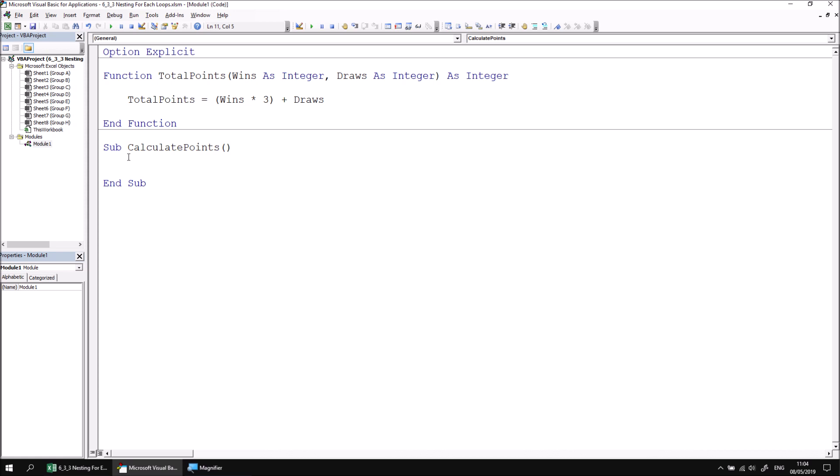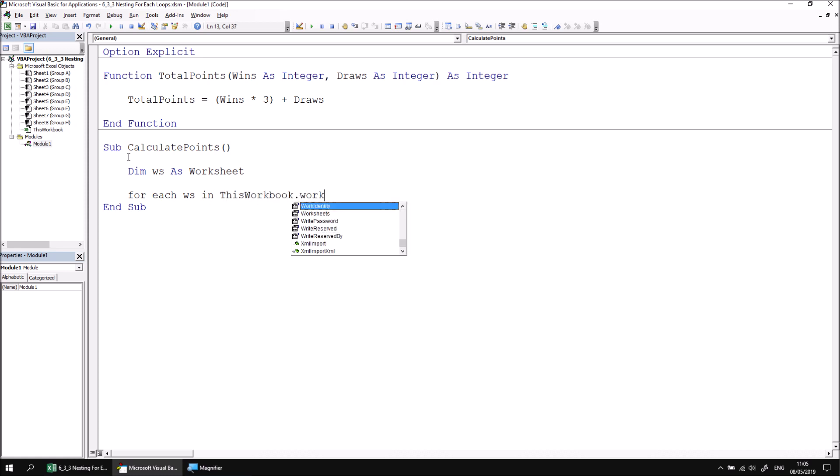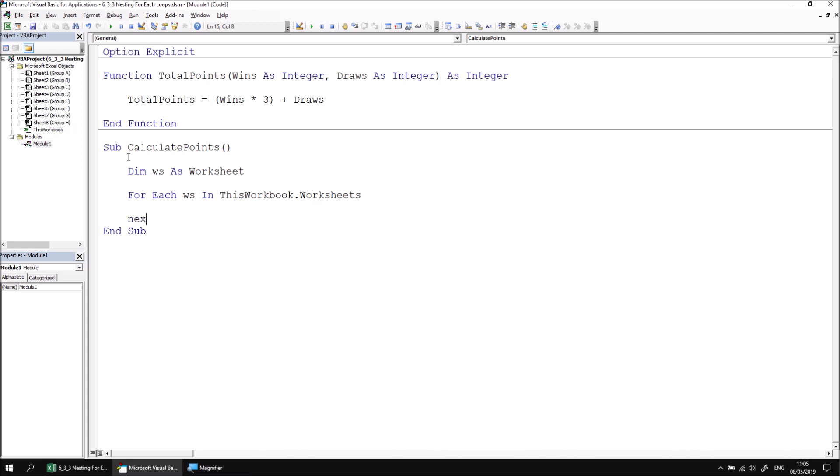The main loop in this example is going to process the collection of worksheet objects. So let's declare a variable called ws as worksheet. And then set up a for each loop which processes the worksheet's collection. For each ws in this workbook.worksheets. We can close that loop by saying next ws, and that's the basic outline of the structure for the loop.